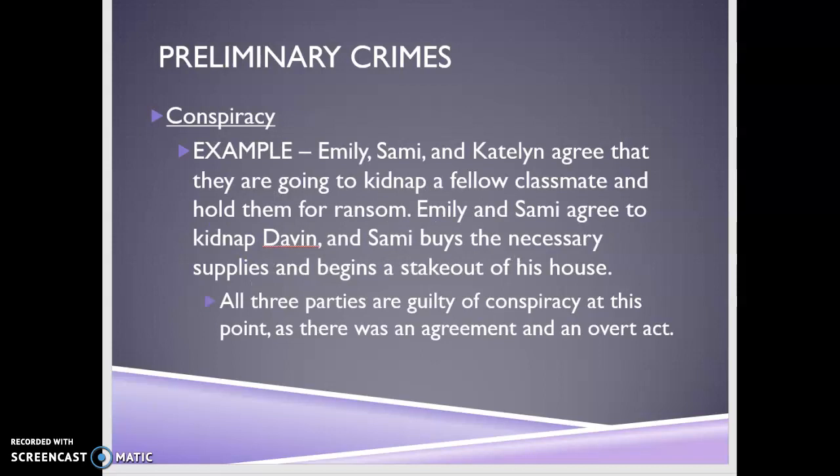Here's the example: Emily, Sammy, and Caitlin agree that they're going to kidnap a fellow classmate. We have two or more people — three people — agreeing to do something illegal. They agree to kidnap Davin, and then Sammy goes out and buys the necessary supplies and begins to stake out his house.